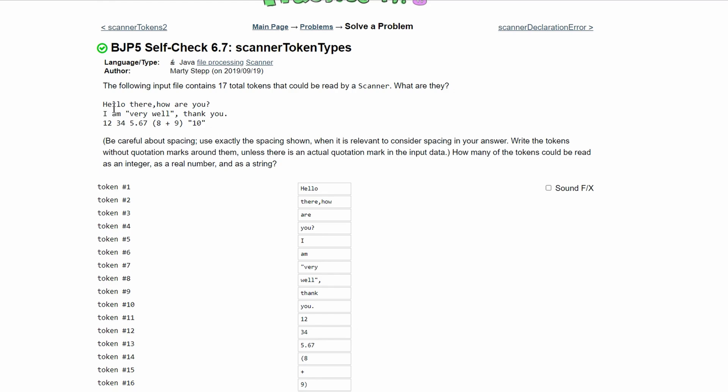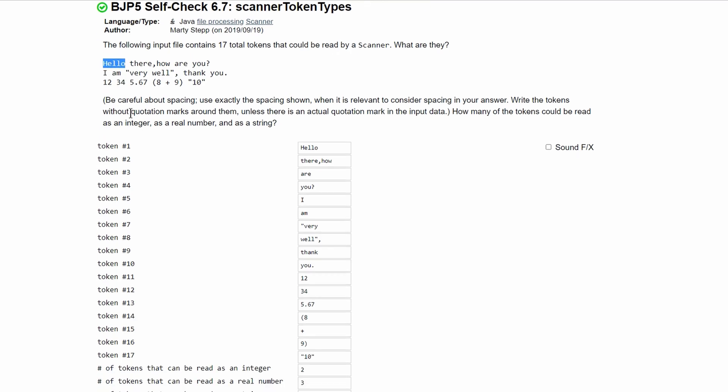Our first token is going to be hello. Our next token is going to be there comma how because there's no white space in there. Next is you because tokens break everything up after a white space.